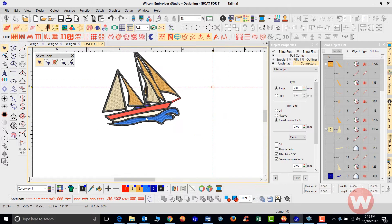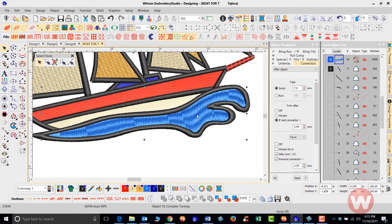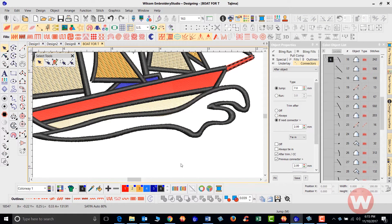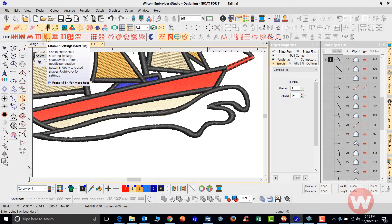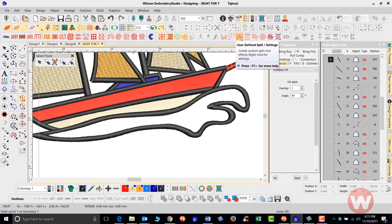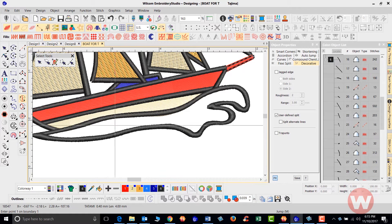I'm going to zoom in. We're going to use the water on the bottom here, and I'm going to click this and delete that. I'm going to fill it in using the user defined split. The way this works inside the program is I'm going to choose the complex fill stitch, making sure that I have the tatami icon selected, and I'm also going to click on the user defined split. Once I select that, I'm going to digitize the fill of the water on the inside.